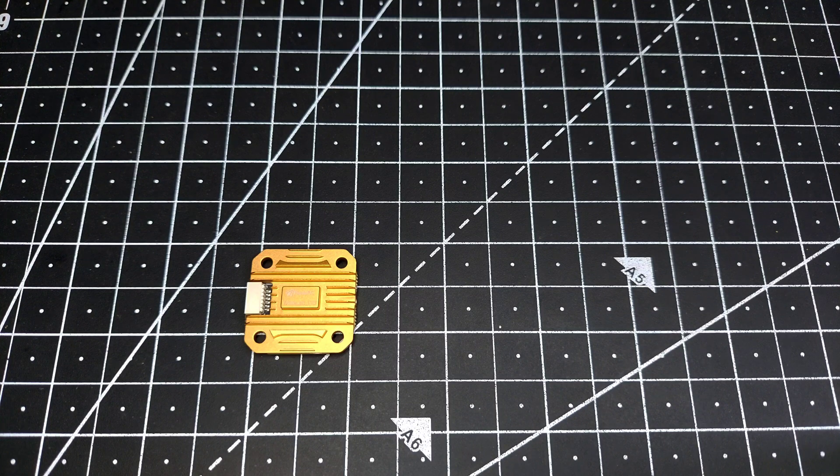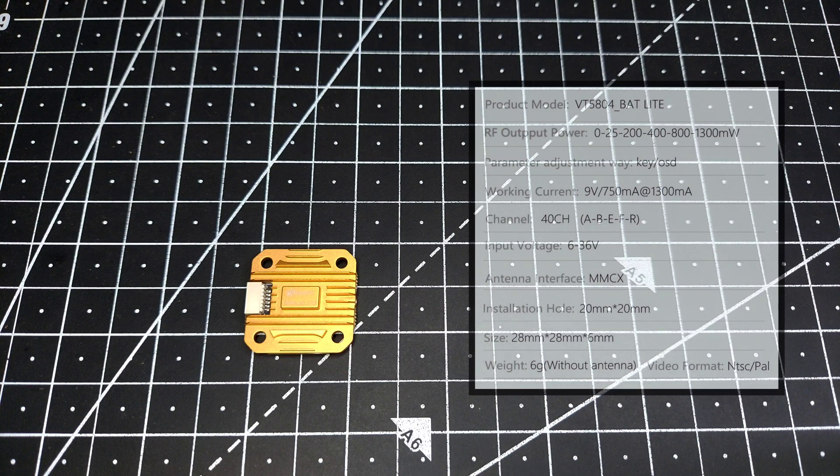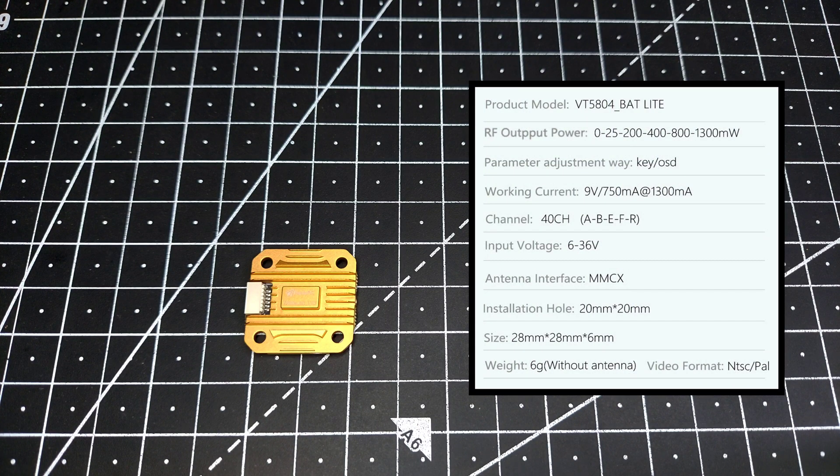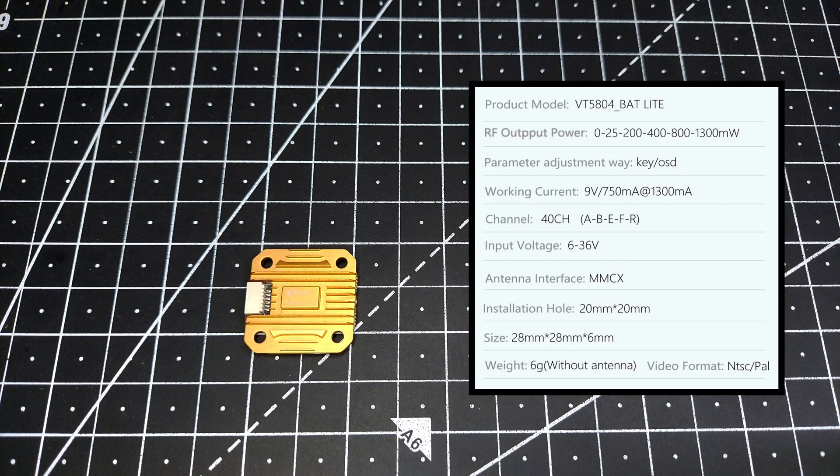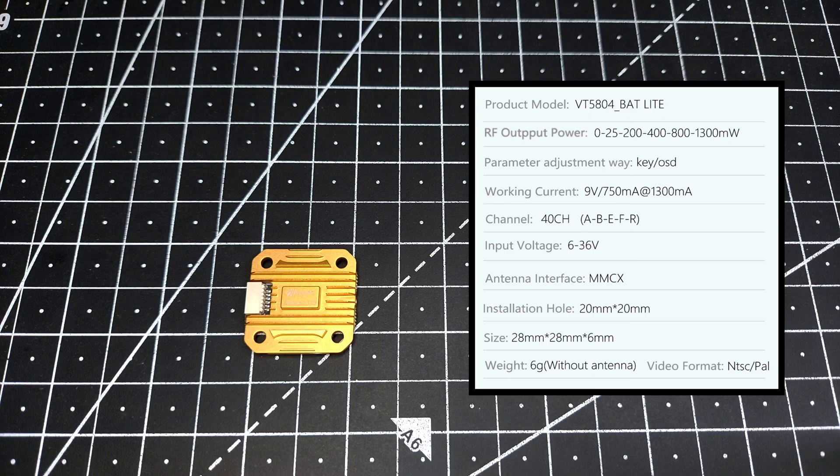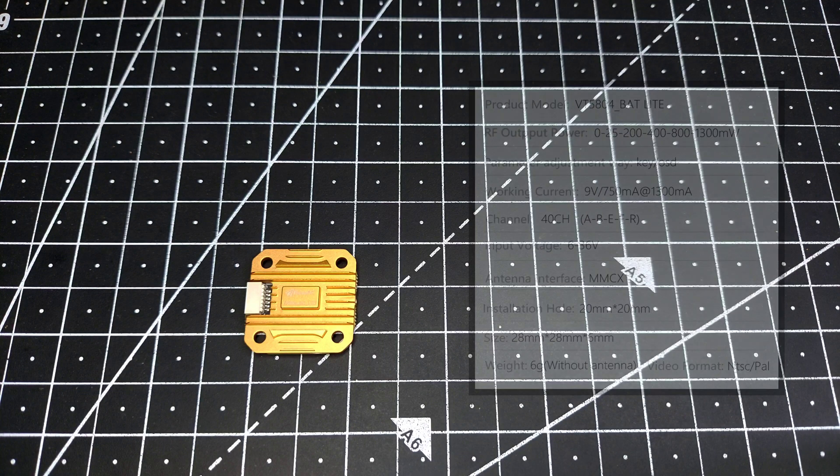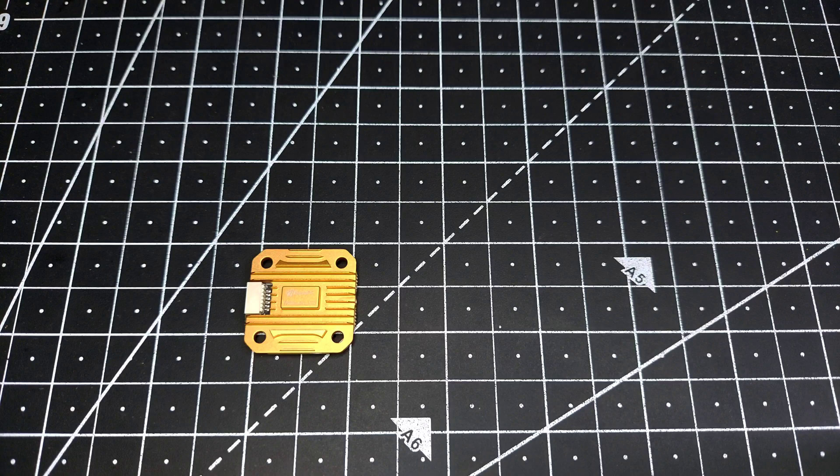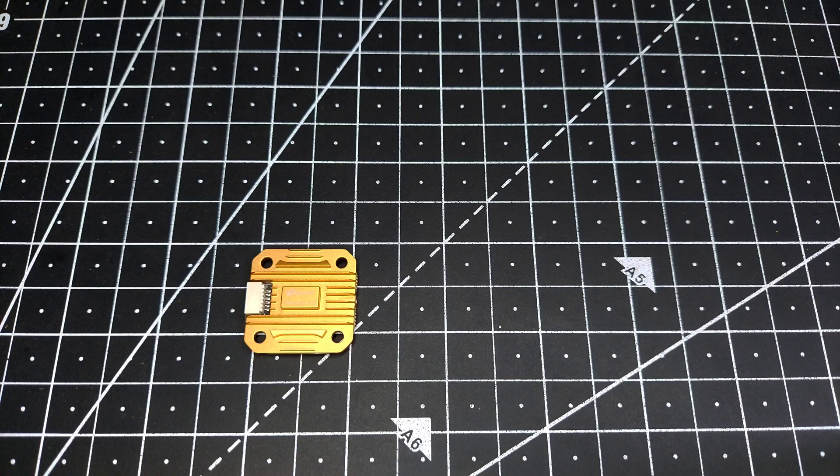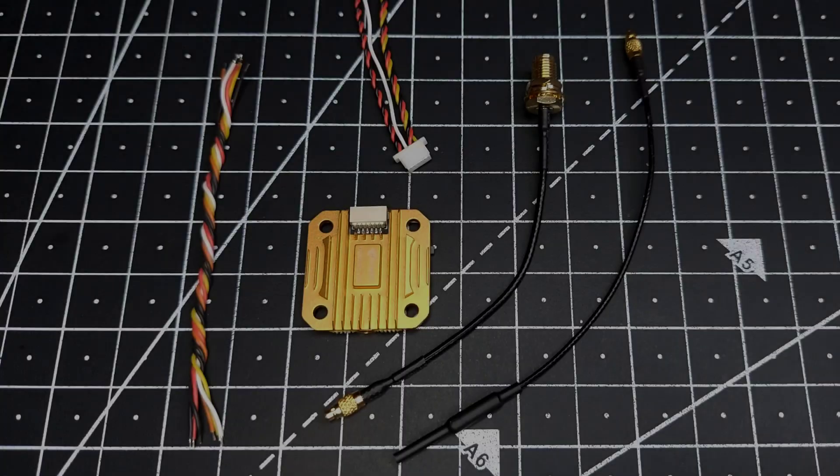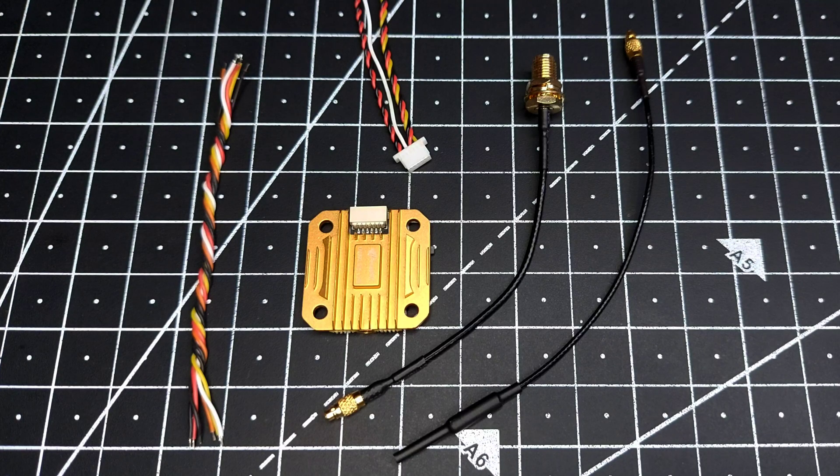This is the Panda RC VBat Lite VTX. It comes in a 20x20mm format and goes as high as 1300 milliwatts, which makes it the most powerful 20mm VTX ever made.